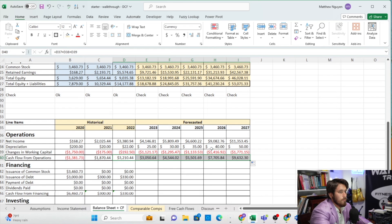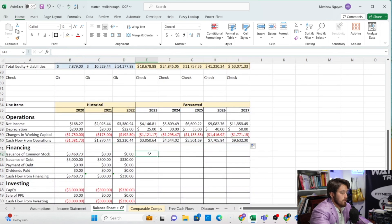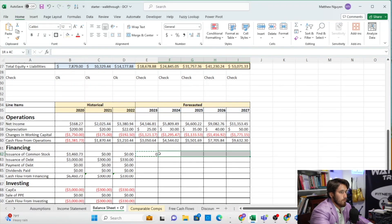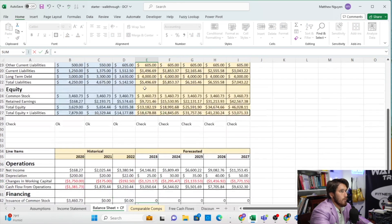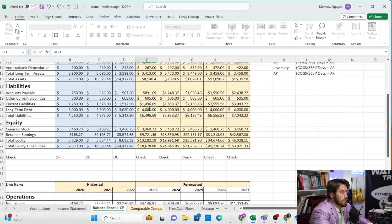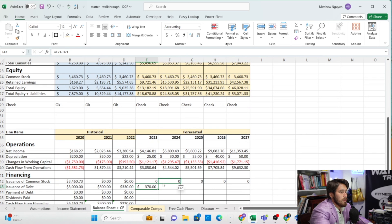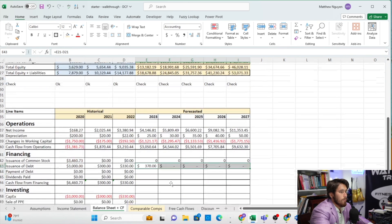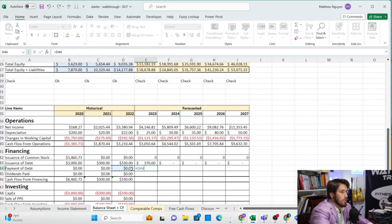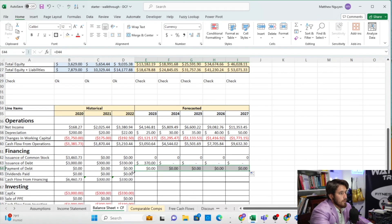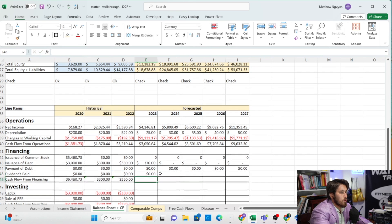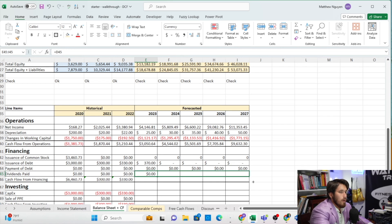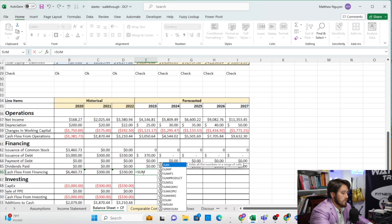Common stock issuance is zero so we zero it out. Issuance of debt equals current year debt minus prior year debt — when we issue debt we get more cash. We're not paying any debt back in this case, but in practice you'd calculate debt payments from a schedule that reduces cash flow. CapEx equals this year's PP&E gross minus prior year — we make it negative since it's a deduction from cash flow. No PP&E sales, so that stays at zero.